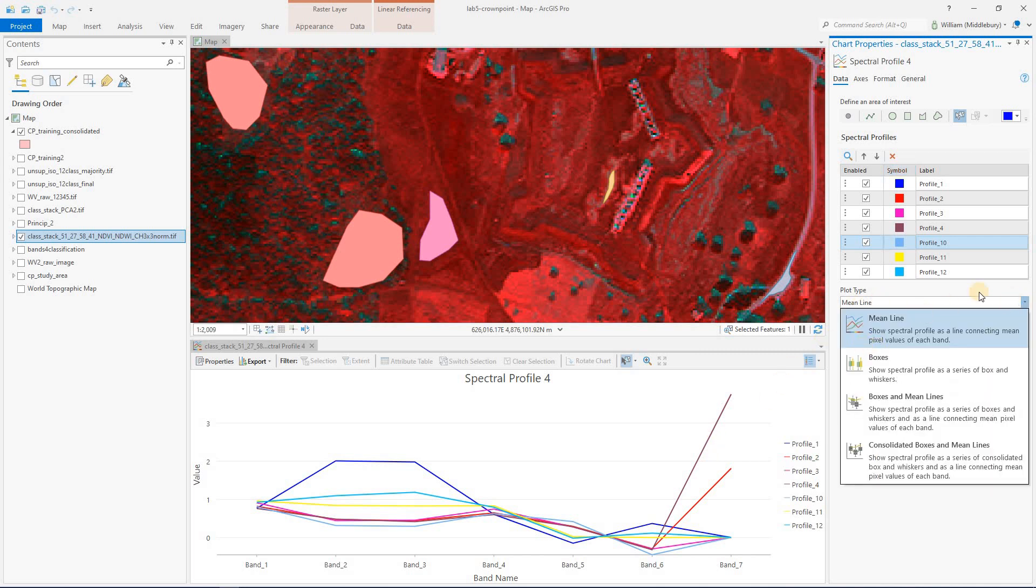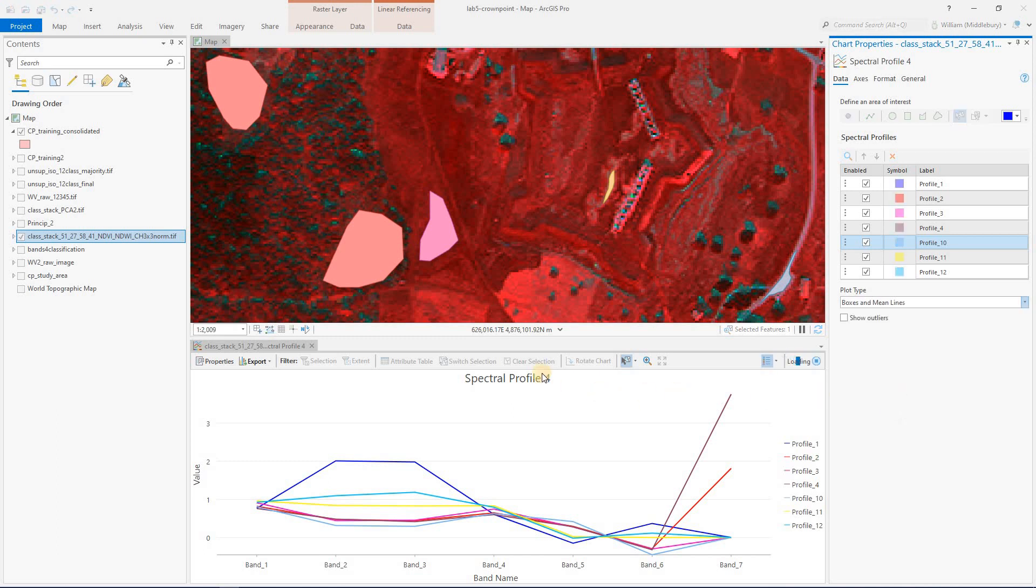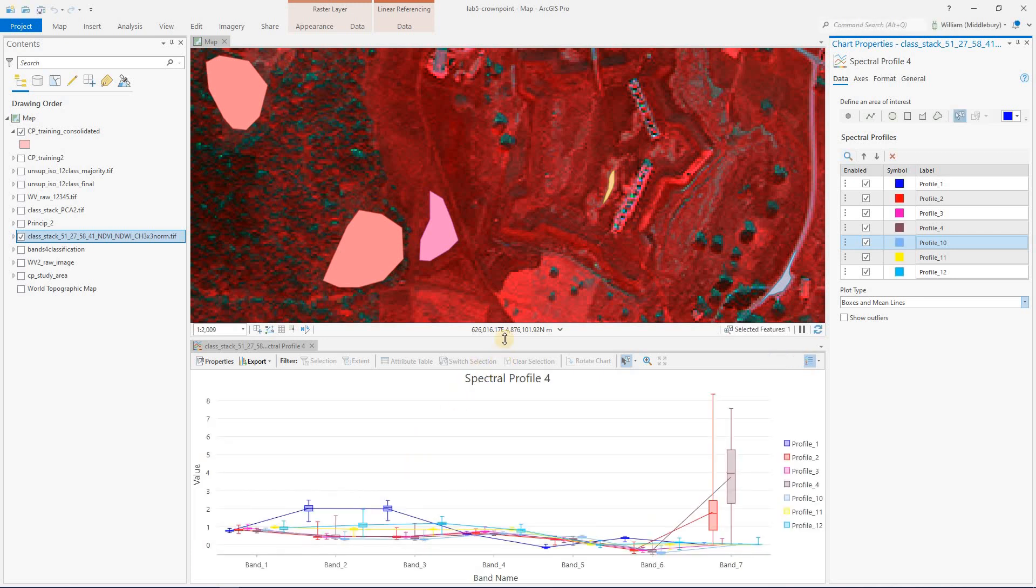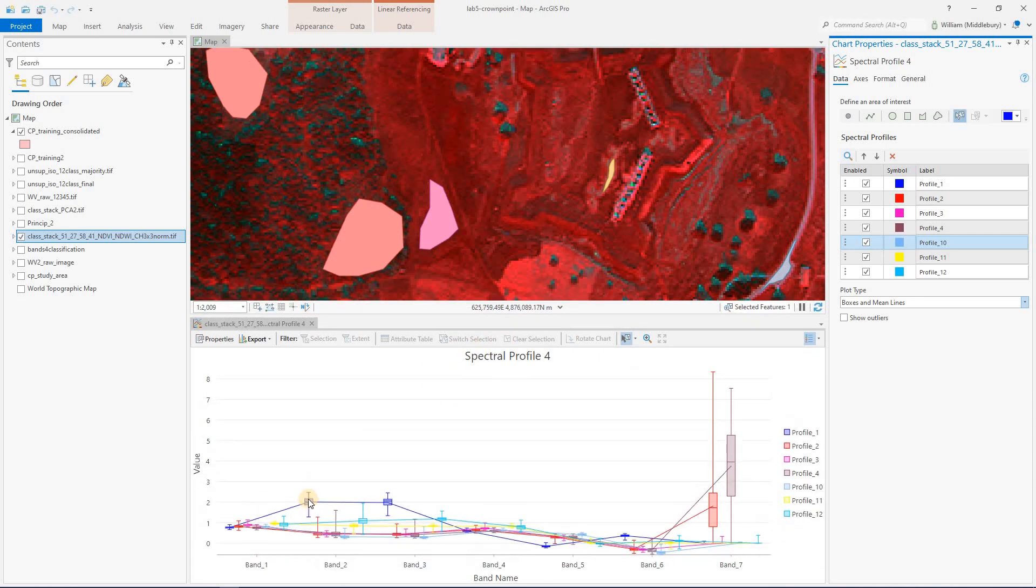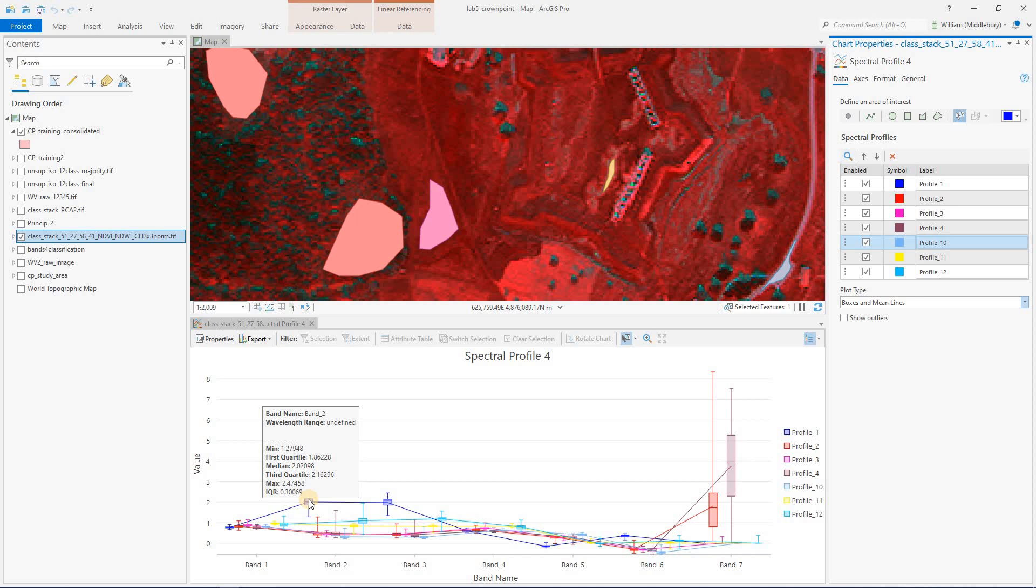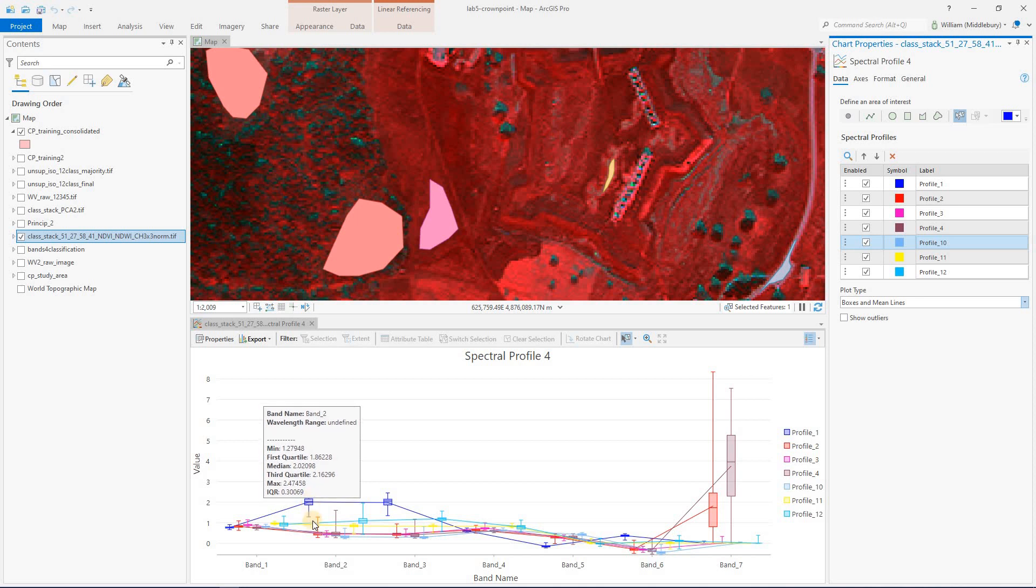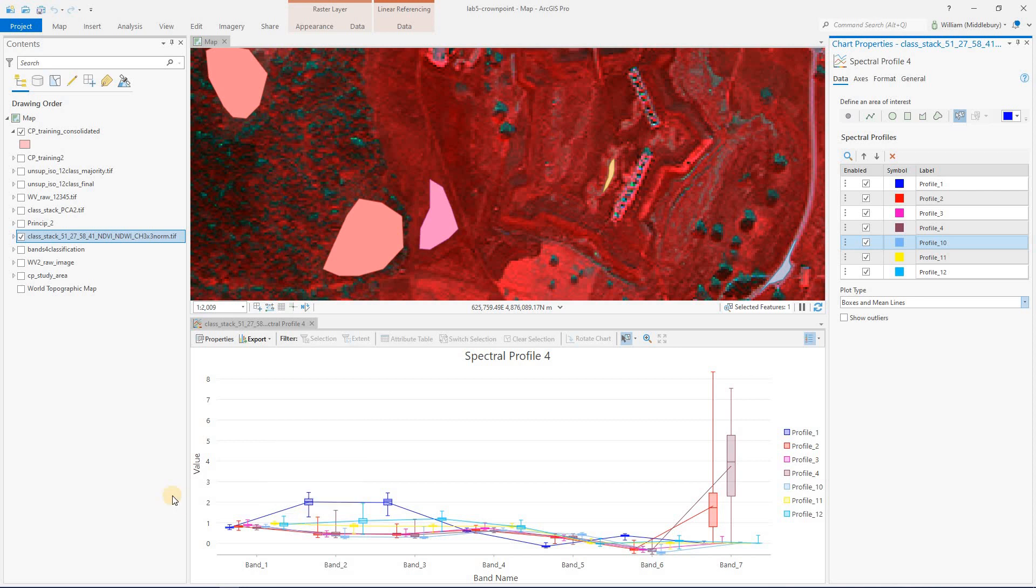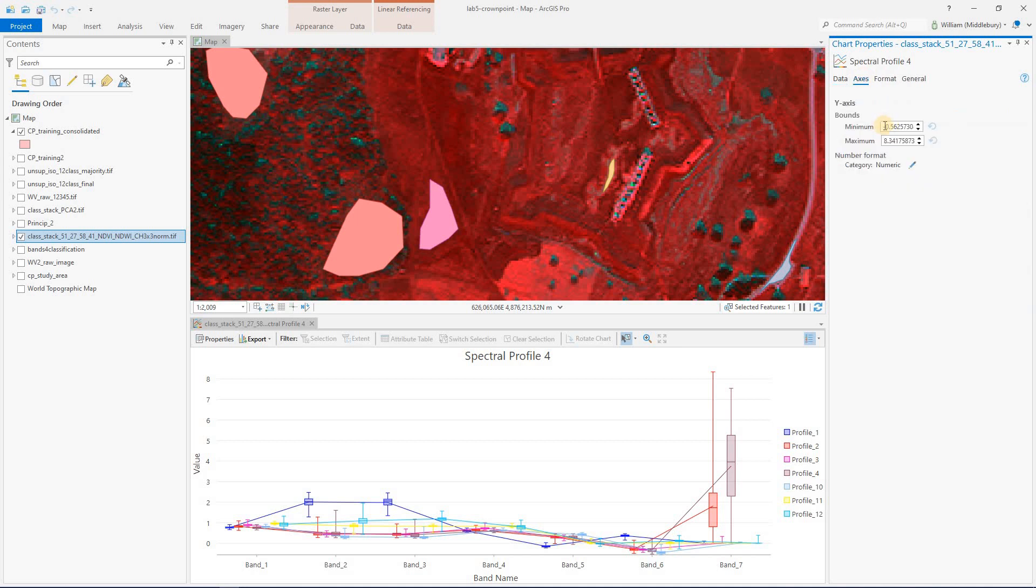Notice here, we've just got the means plotted and connected by line. If you want to see some more details, you can go to plot type, try boxes and mean lines. This is now going to show us each data point with a box representing the interquartile range and whiskers or error bars representing the full min and max. Notice this has now stretched our y-axis to a point where we can't really see the differences between some of these classes. So I'm going to go up here to axis and I'm going to manually rescale the y-axis.